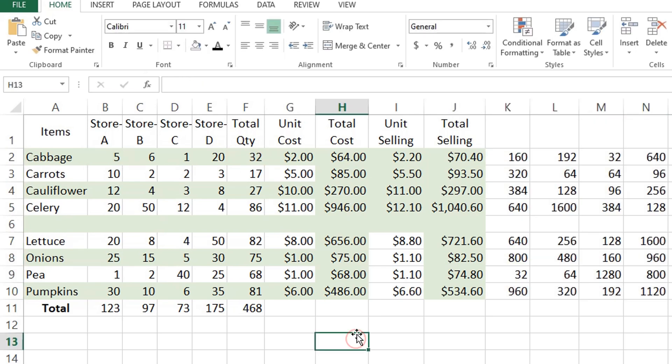That's it. The formula will get copied to all of the selected cells, and Excel will adjust relative cell references accordingly.